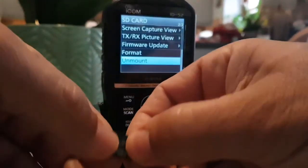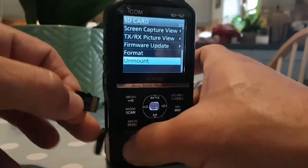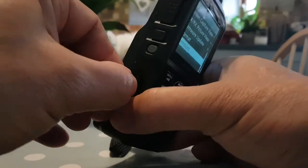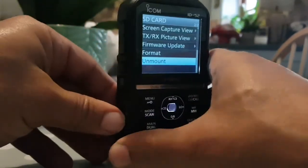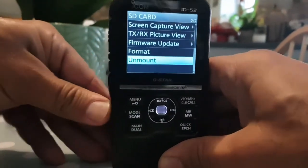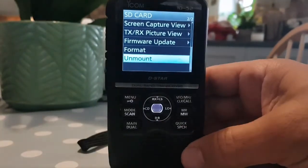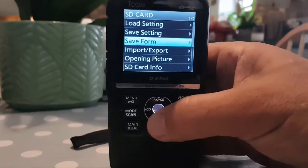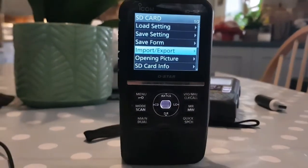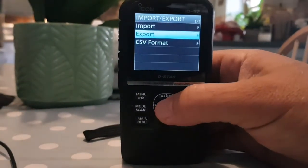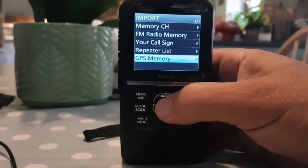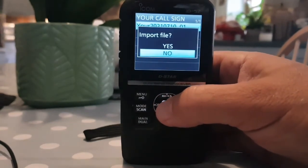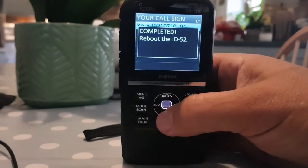Let's get the SD card back in. There it is. We just turn it and push it in. Let's go to import. Hopefully we should do something here. Import - your call. So there's the file, we'll hit that. That's going to work. That's good news.